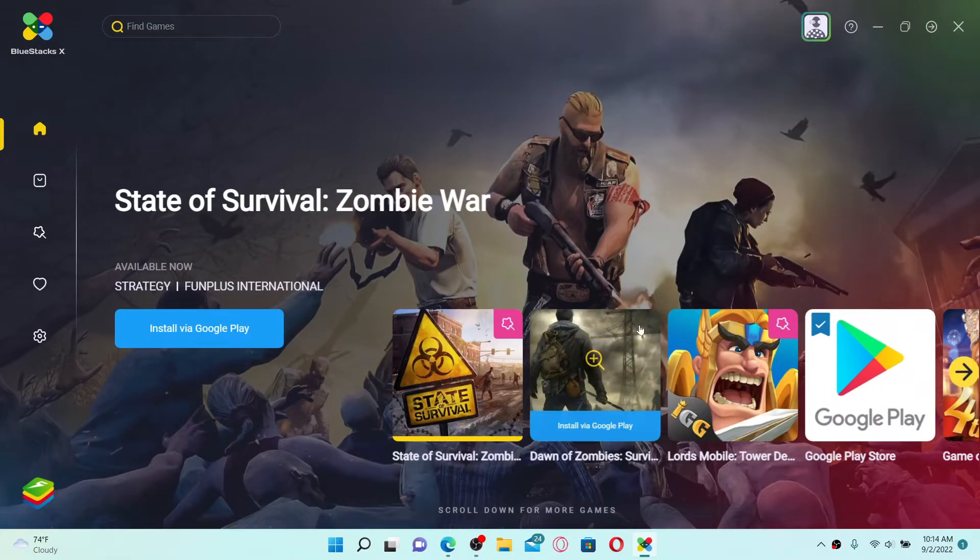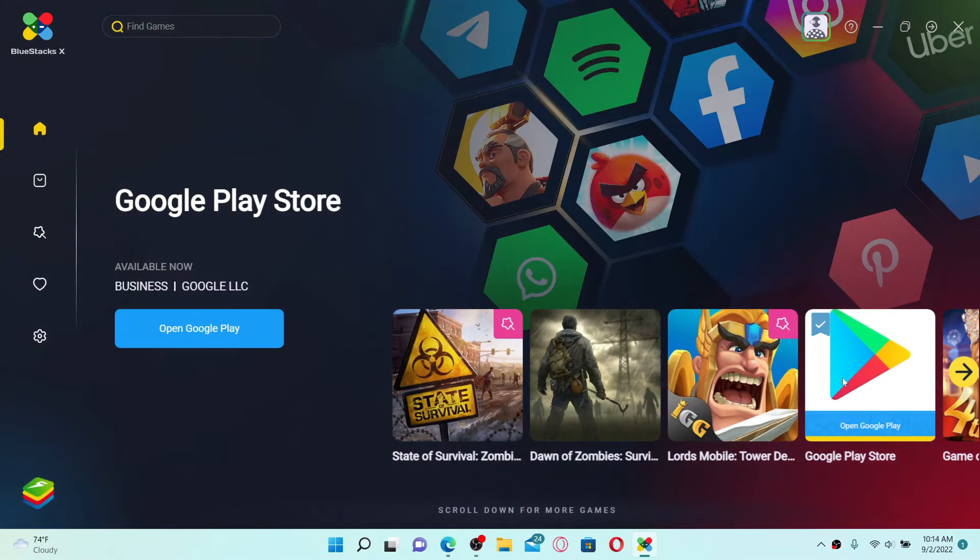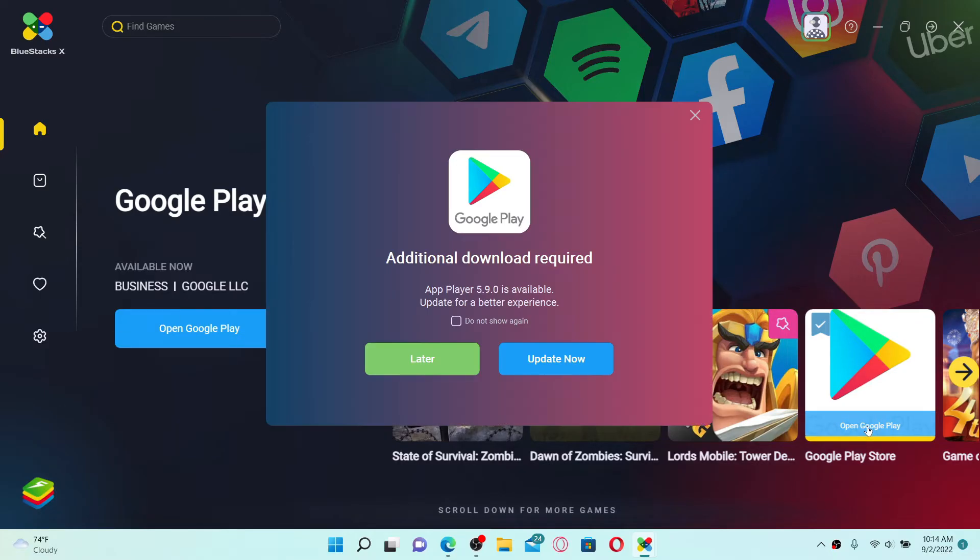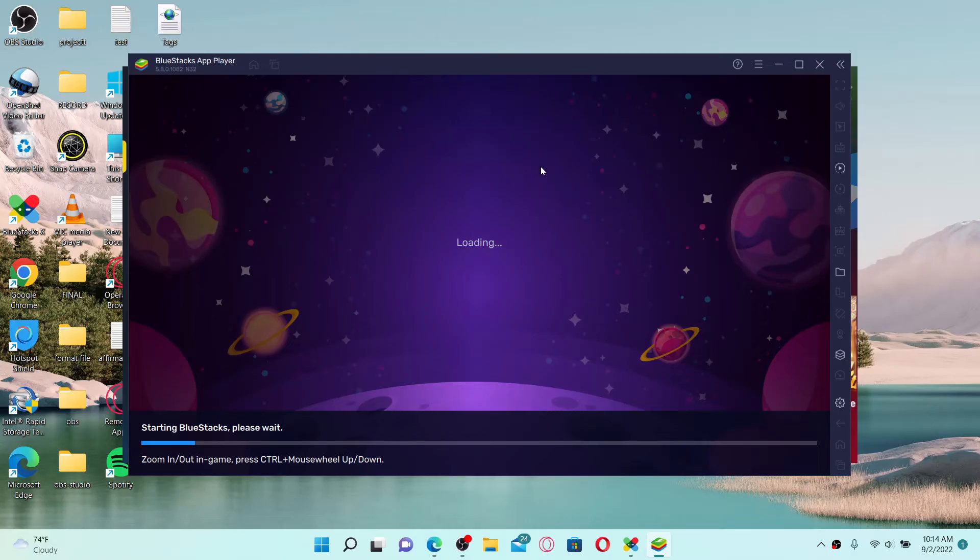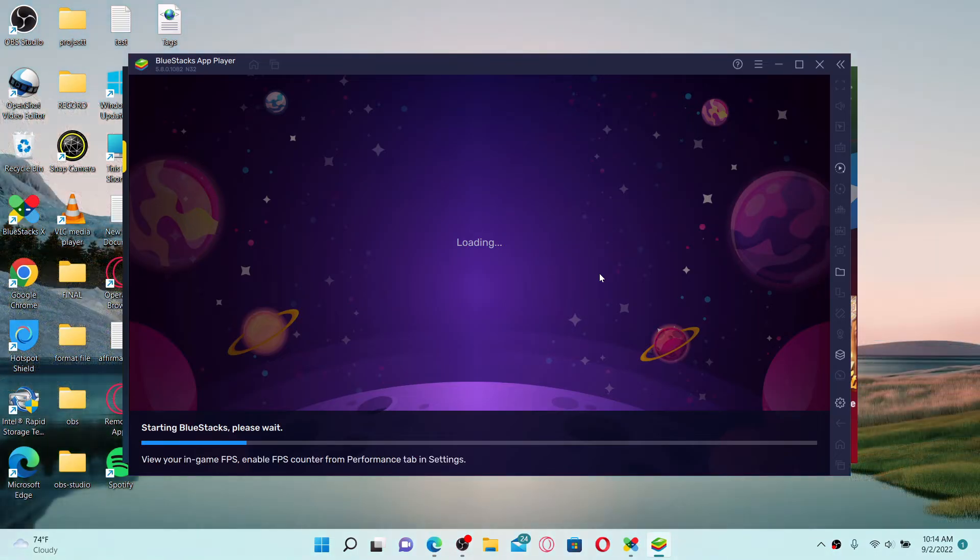Once you open up your Android emulator, go and click on the Google Play option to open up Google Play Store. Also, make sure that you are logged in with your Google account credentials.